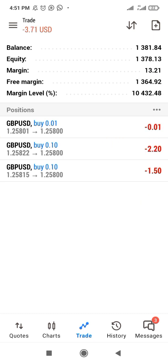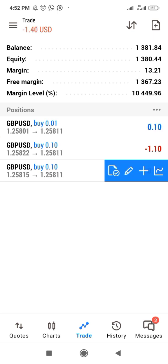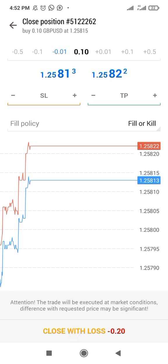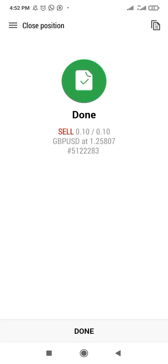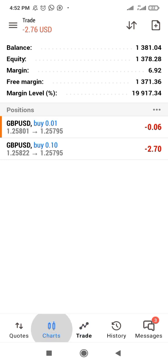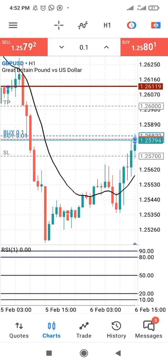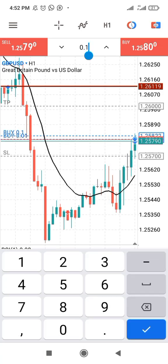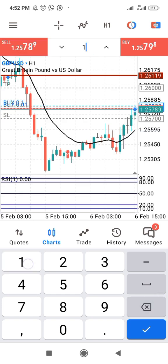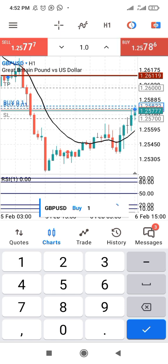That means 20 pips on a 0.1 lot will no longer be $2 but $20. You can see the difference in how lot size affects the trade. Let me delete the second trade so you can see clearly. Now let's move to the third major lot size — let's change from 0.1 to 1.0. We are still going to take 20 pips, so let's buy.